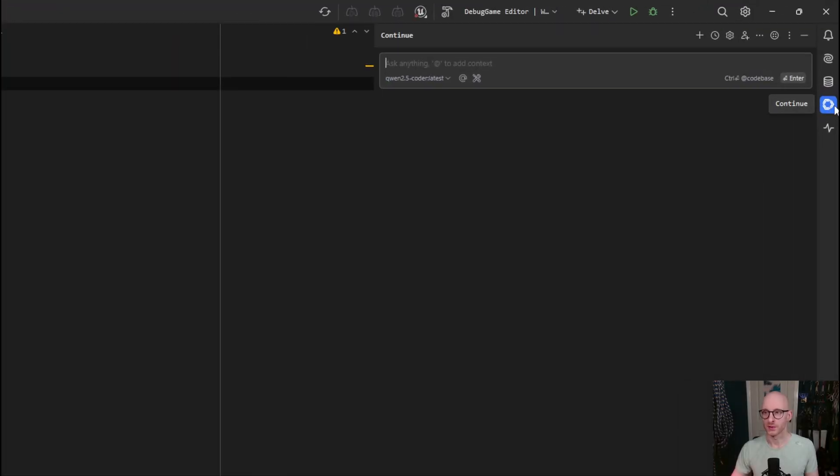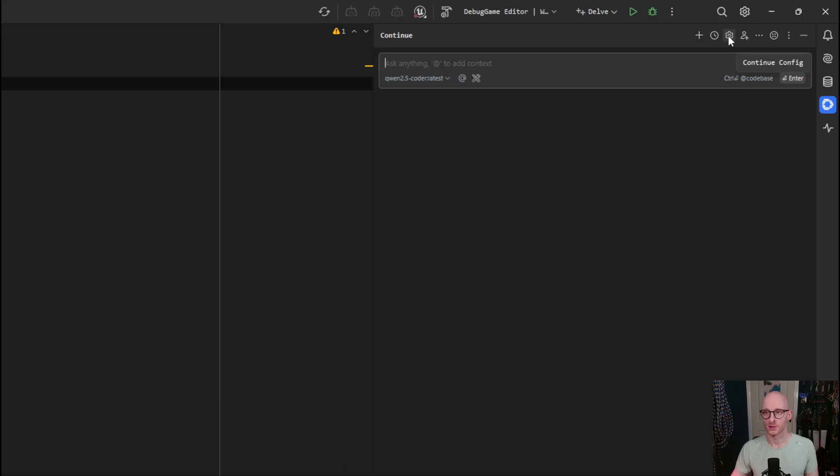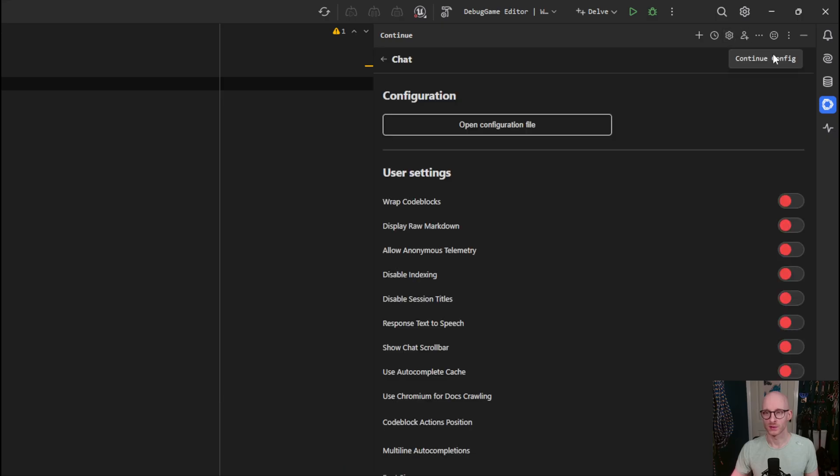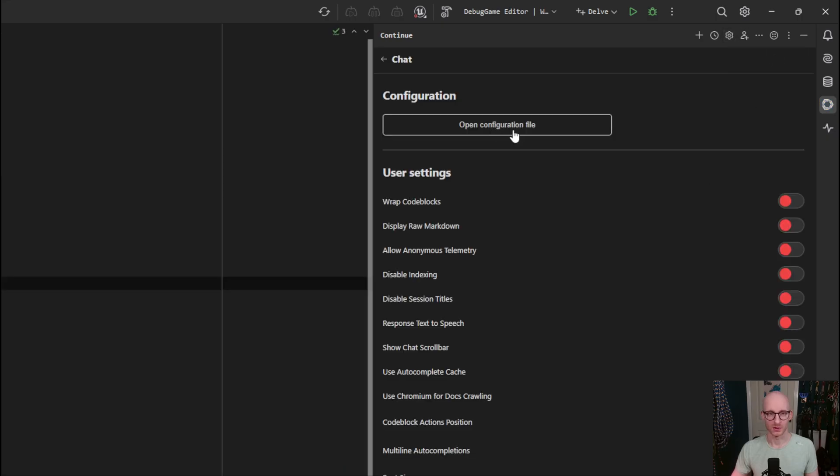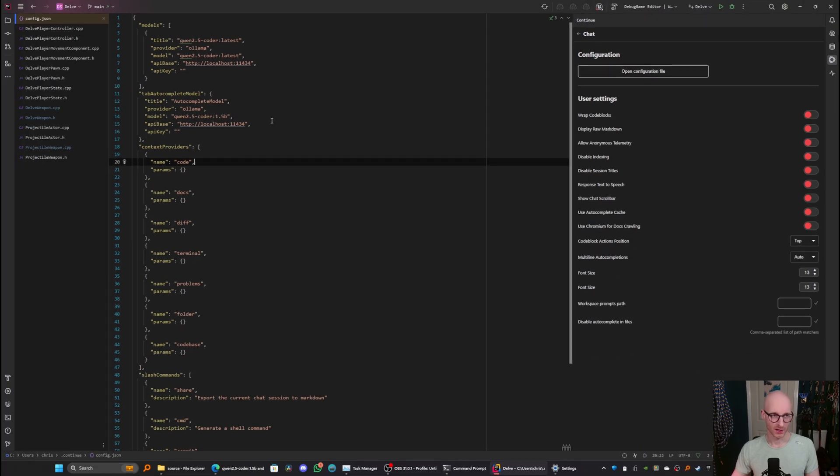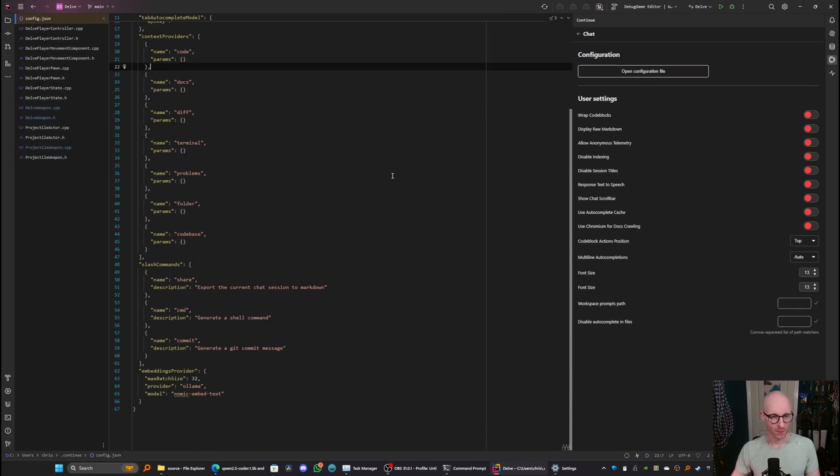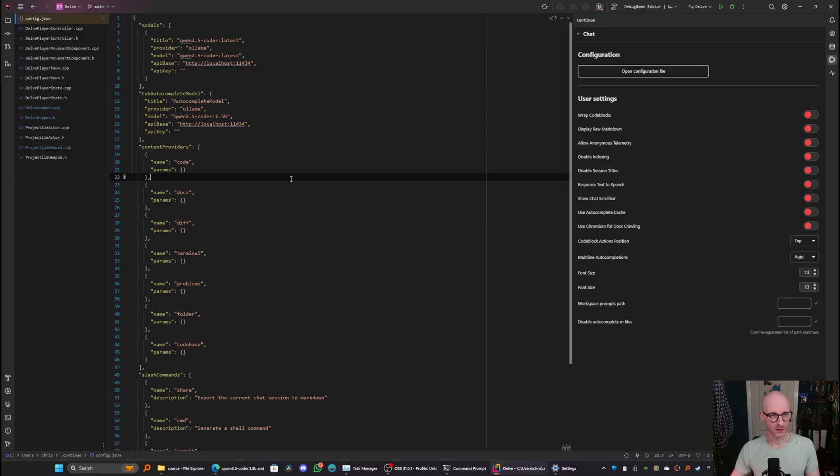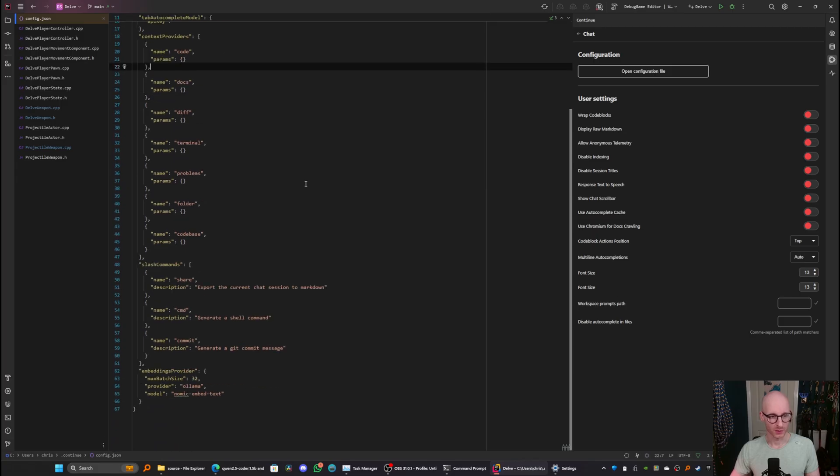You want to open continue here, and then go to continue config, and then open configuration file. And it will open this config.json file. Now, there's a few important things here we need to set.